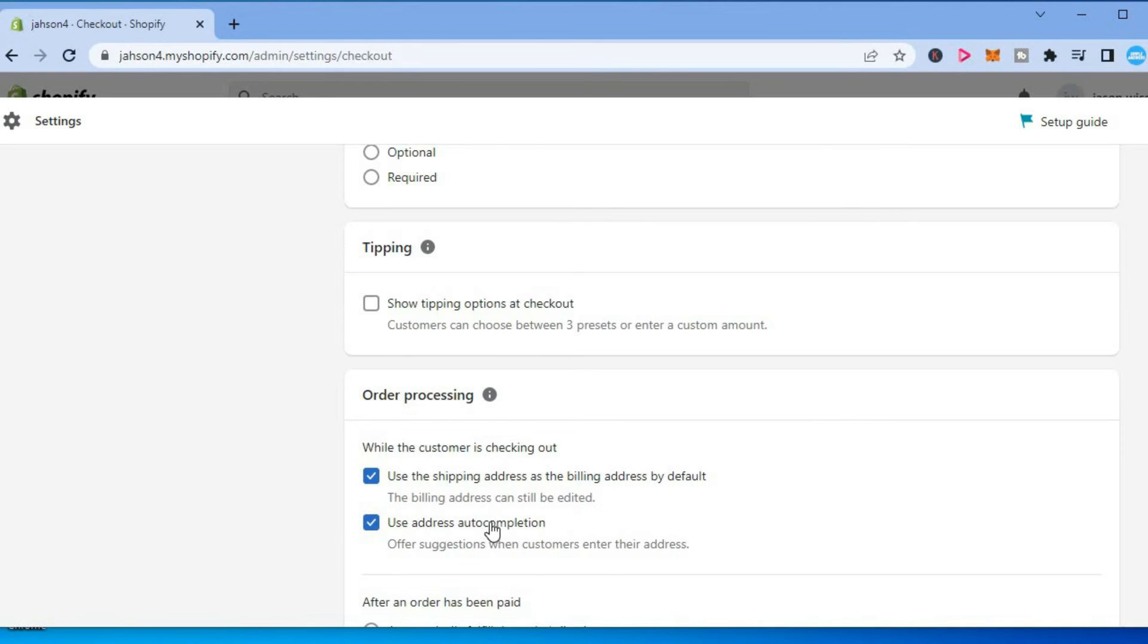Then you are going to select save in the top right hand corner and that's it.